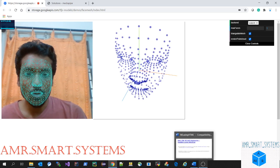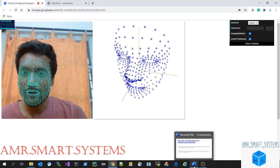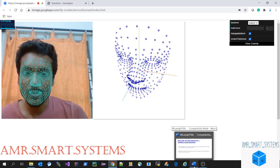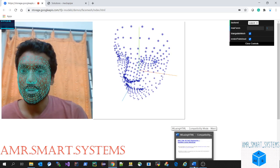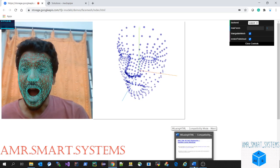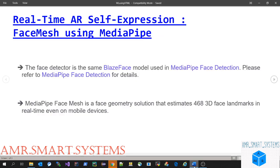This face detector is using the same BlazeFace model they previously used for face detection. It's now pointing around 468 landmarks in real-time, which can be used in mobile applications.